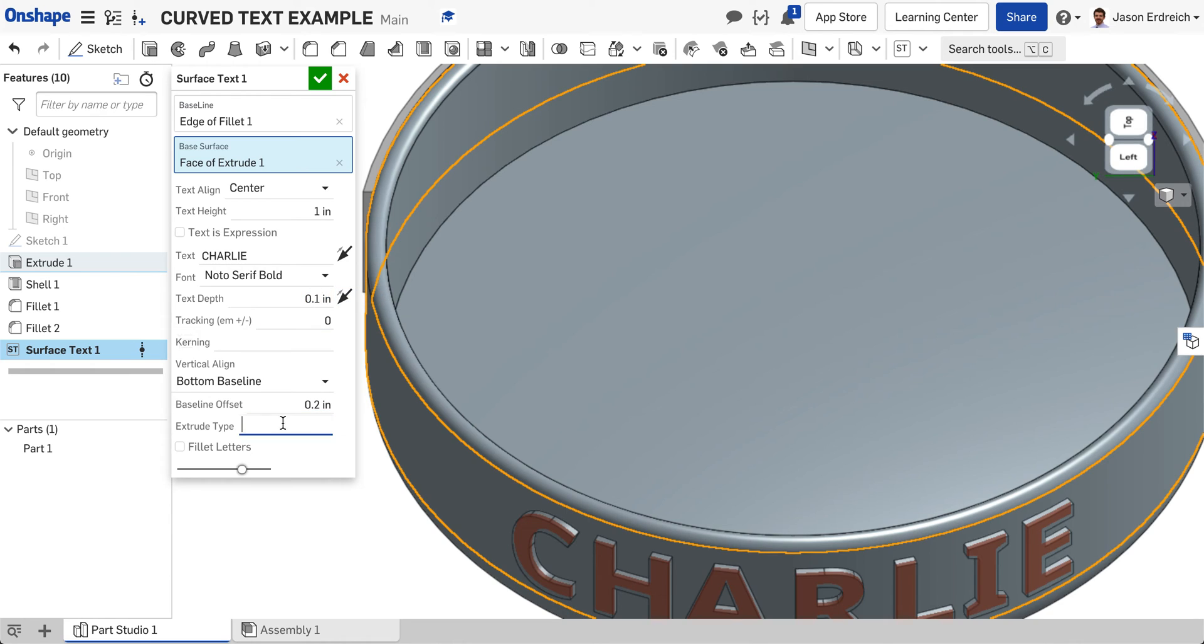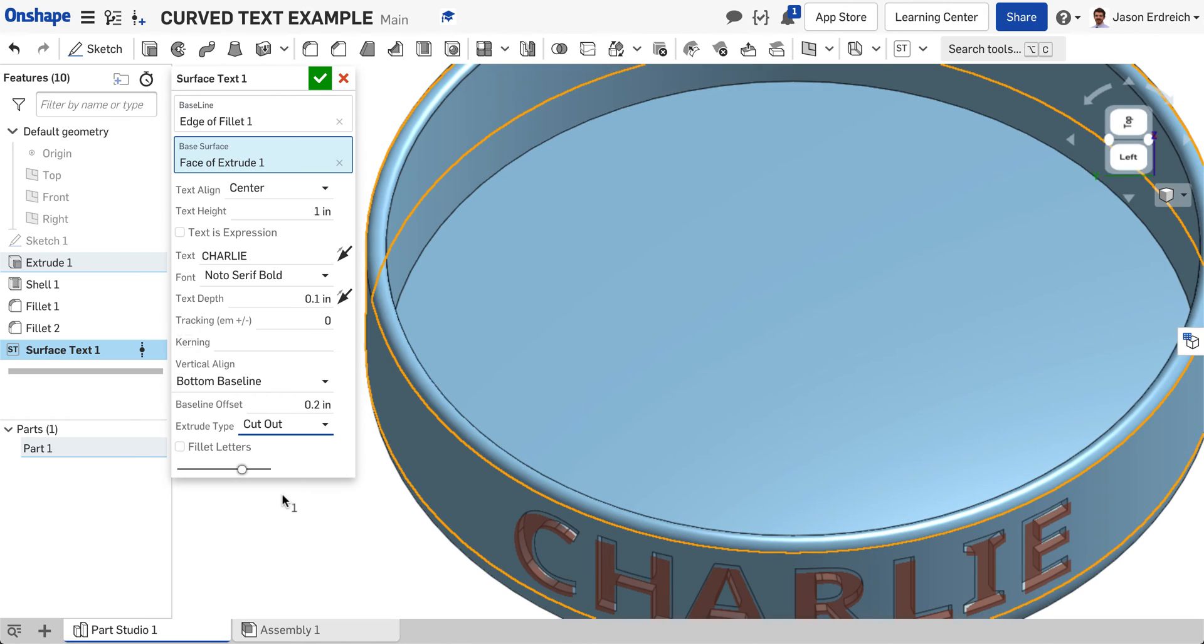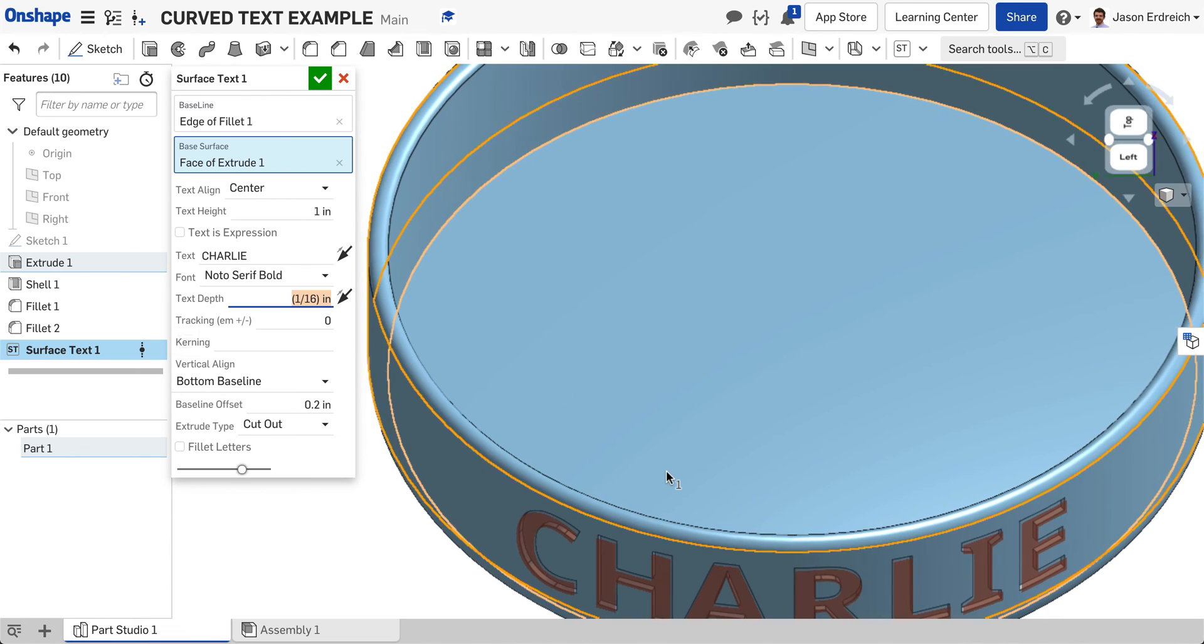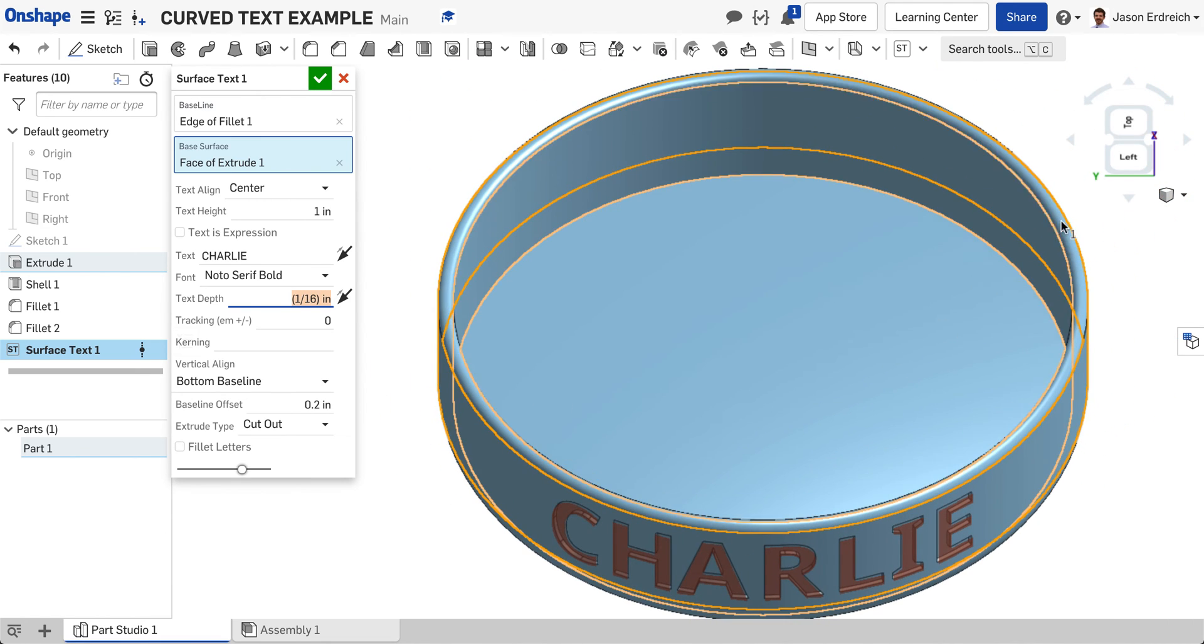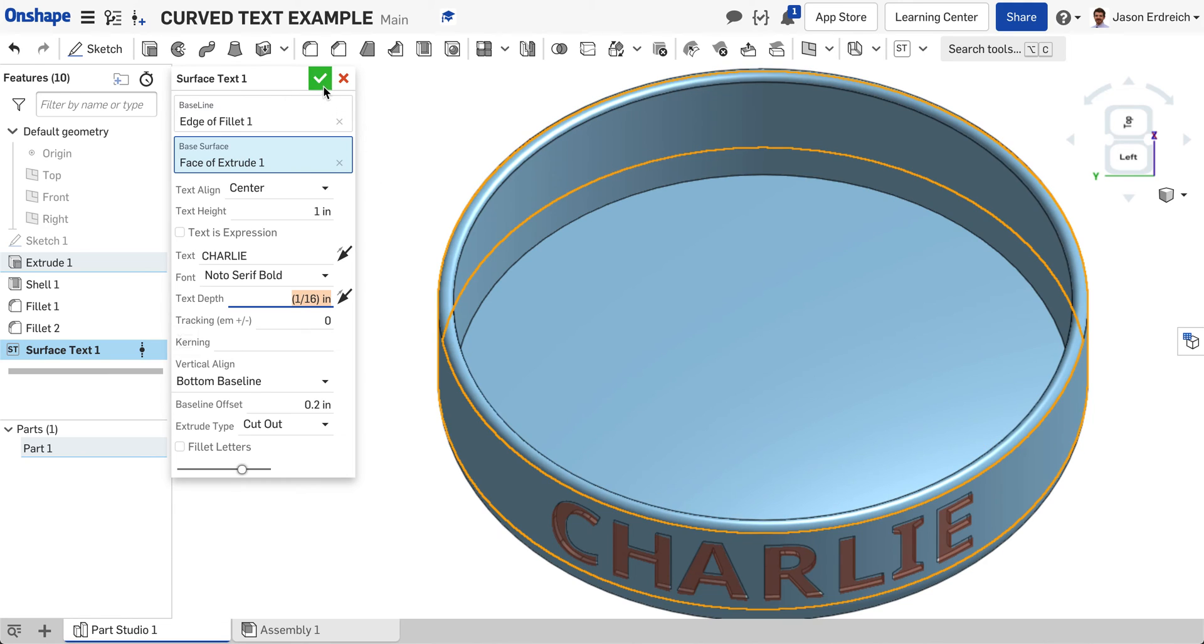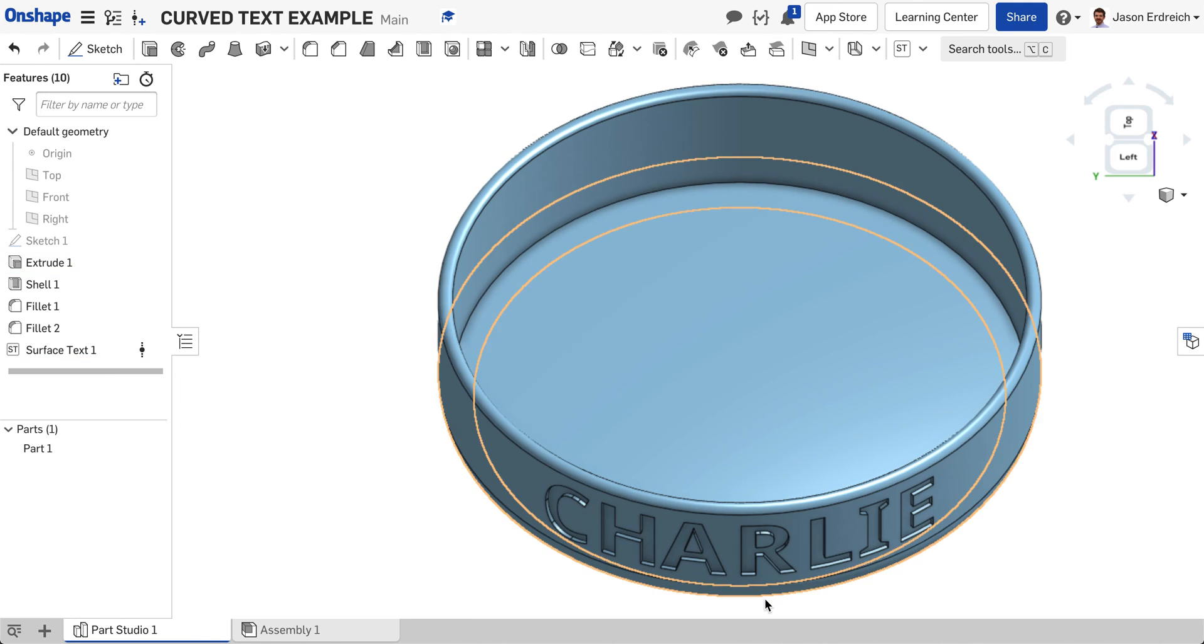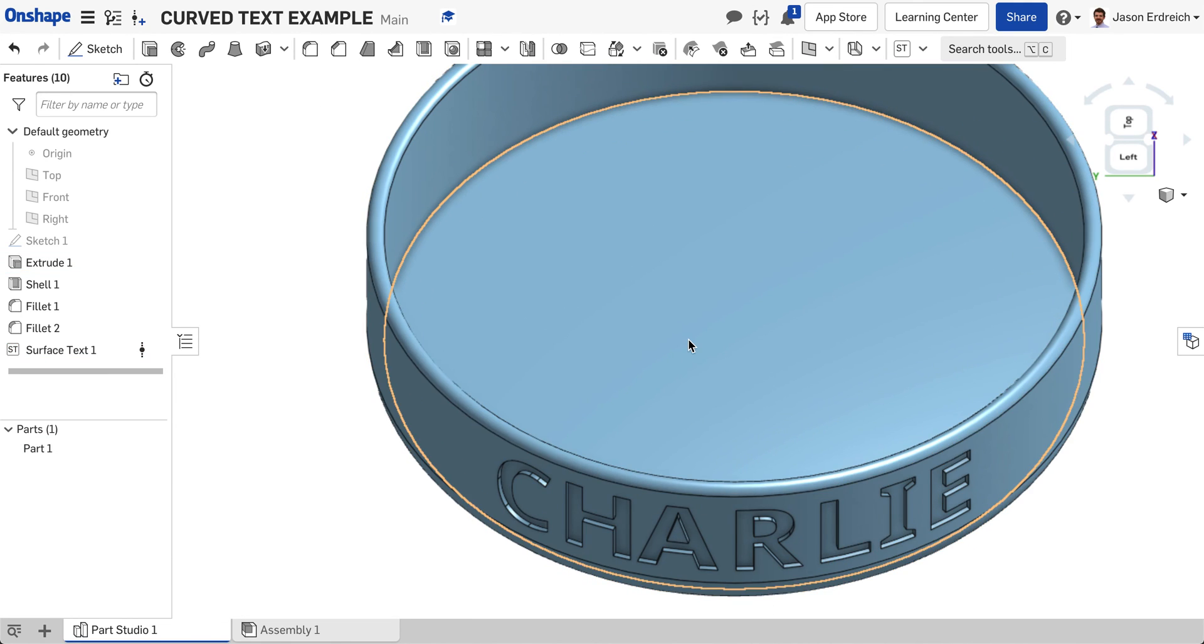I'm actually going to, instead of extrude, cut out text. I'm going to cut in 1/16th of an inch. There it's just cutting in about a depth of 1/16th. If I hit my checkbox, I can see that I've successfully curved text around my bowl.